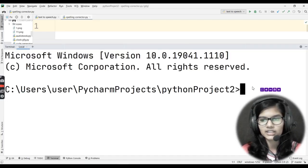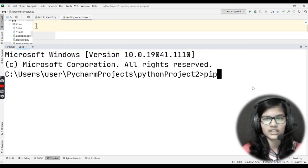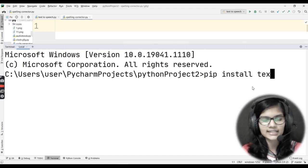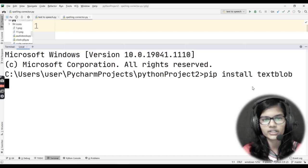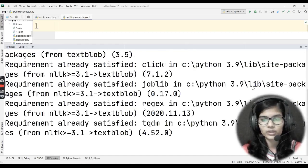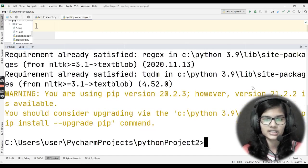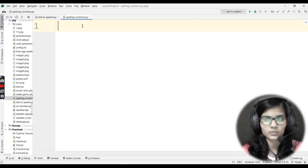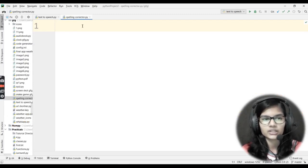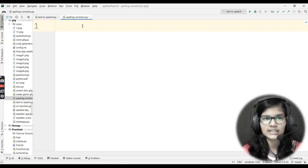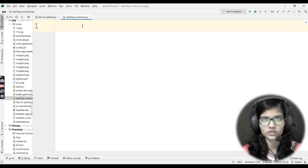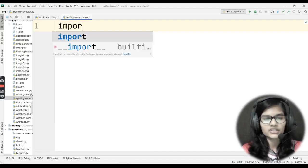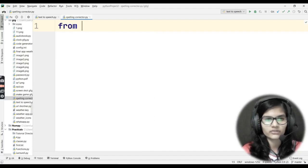We are going to use the TextBlob library throughout the project. First, go to the terminal and install it: type 'pip install textblob' and hit enter. For me it already shows 'requirement already satisfied', but if you haven't done it yet, it will show 'installing' and after some time 'successful install'. The IDE I'm using is PyCharm, but you can use VS Code, Sublime Text, or any IDE you prefer.